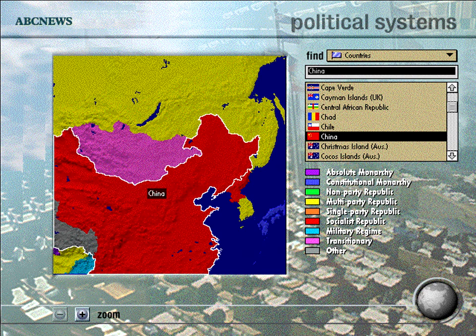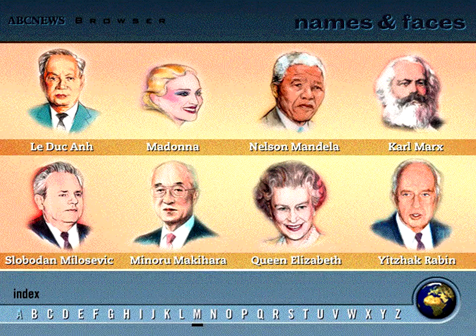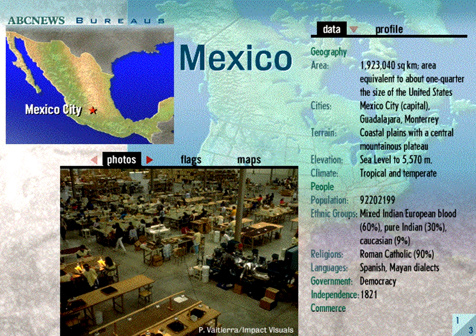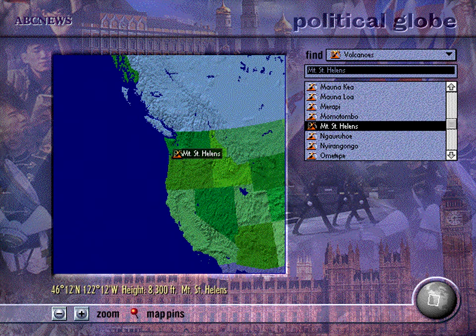ABC News Links is more than an almanac of facts. It's an in-depth resource that helps you gain a valuable perspective on the forces that shape our world. Interactive timelines provide an engaging perspective of historical events, while newsmaker biographies provide a deeper understanding of important personalities. ABC News Links helps put breaking stories into meaningful context. An easy-to-use online component called Wonder Link provides immediate access to the day's top stories and headlines.